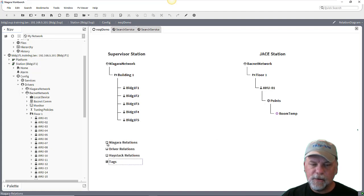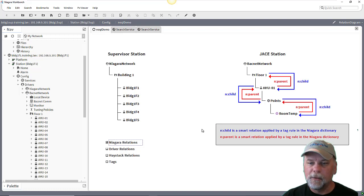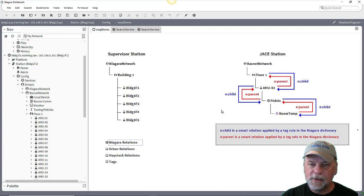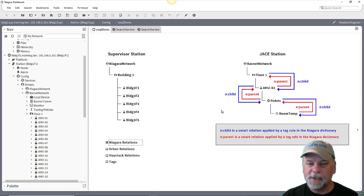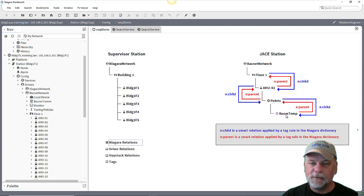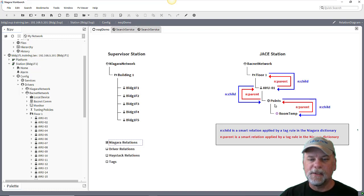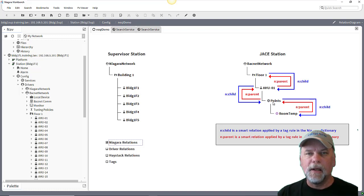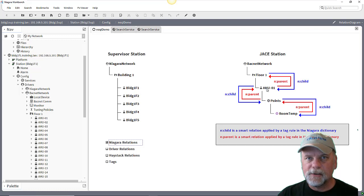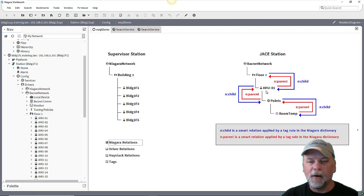Now if I wanted to look at just some specific points, maybe from air handler one, that's where I might need to also think about traversing a relation. What we mean by traversing a relation is I find the point and I can traverse the relation, maybe the n colon parent relation to its parent, to the points container, and then traverse the parent relation again up to the air handler device so that I could check maybe the n colon name tag on the air handler.